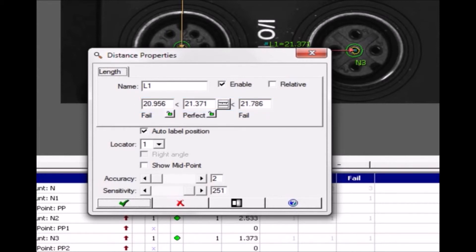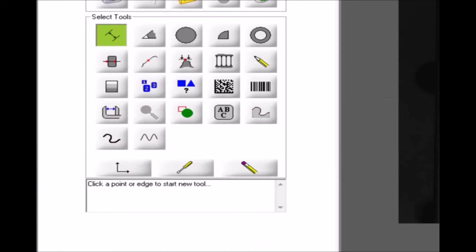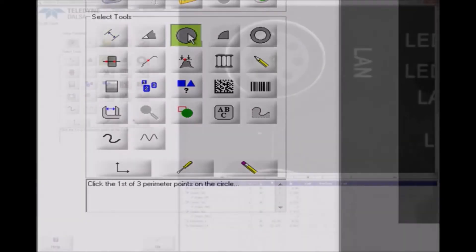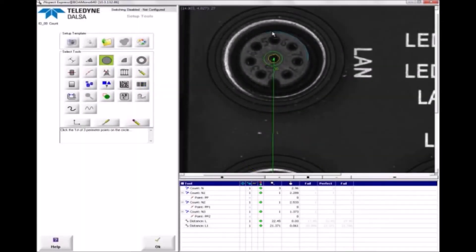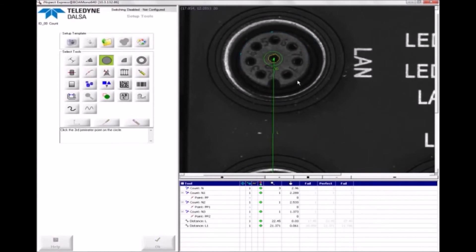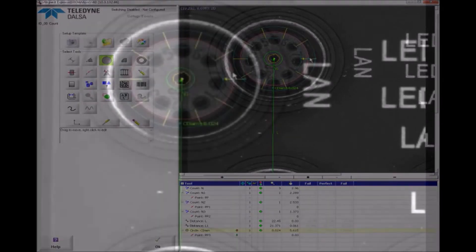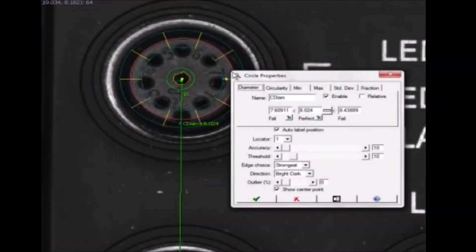To verify that the connectors aren't damaged, I'll measure their circularity with the Circle tool. Click on any three points along the edge of the circle you want to measure. Edges are highlighted as you move the mouse pointer across them. The default measurement returned by the Circle tool is the circle's diameter.